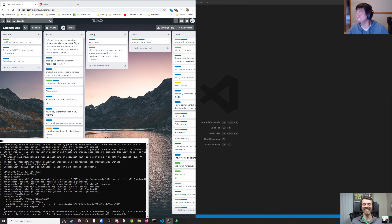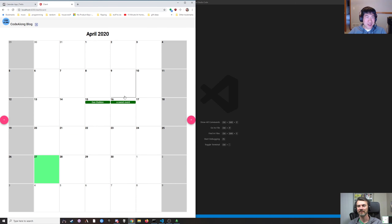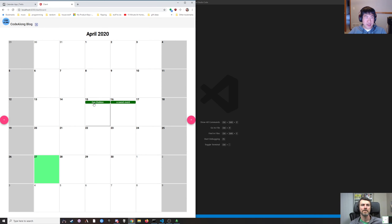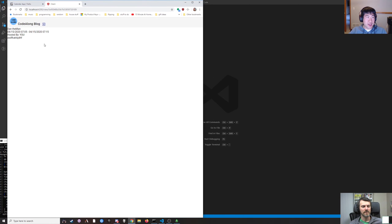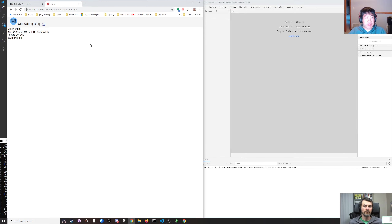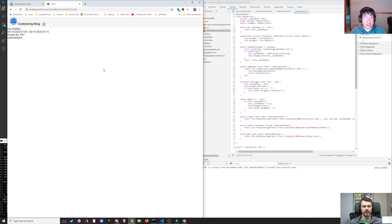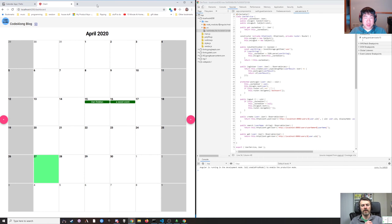We are working on an Angular project. We are CodeAlongVlog, and we've been working on this shared calendar app. The last thing we worked on is making a special route for viewing a particular event. If you click on an event, it sends you to a boring-looking page showing event details. We were also working on a defect where refreshing the page sends you to the dashboard if you're not on it, and we were investigating why.